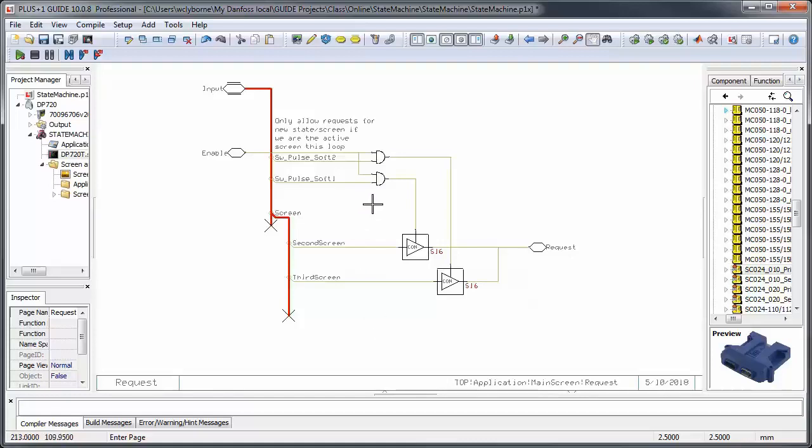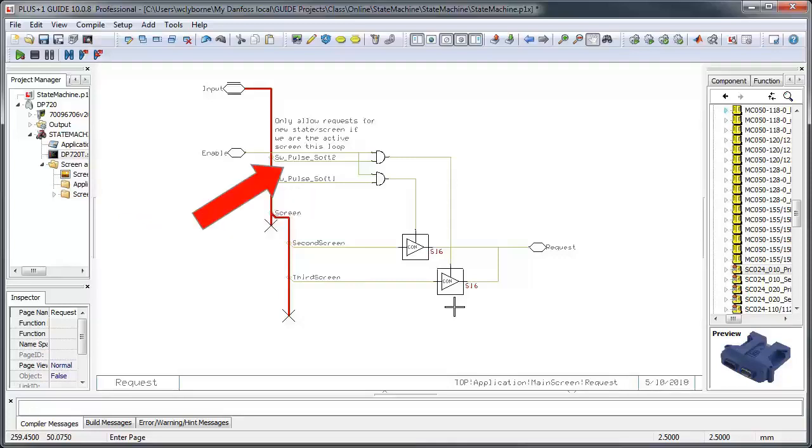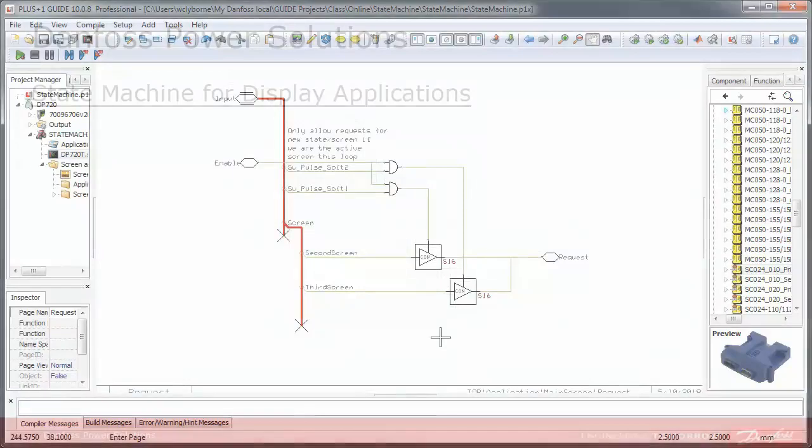If you remember from our state machine flowchart, we only allowed the user to leave the main screen under two conditions. First, they had to be currently in the main screen state, and they could go to the second and third screens by pressing the first or second buttons respectively.